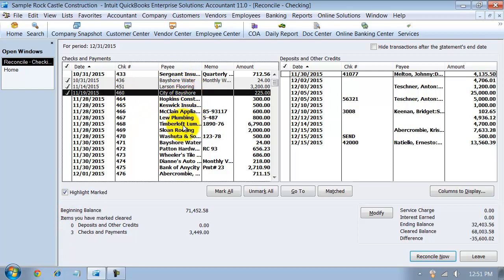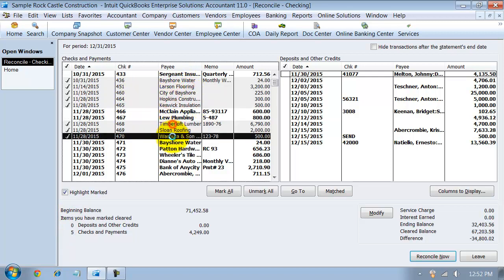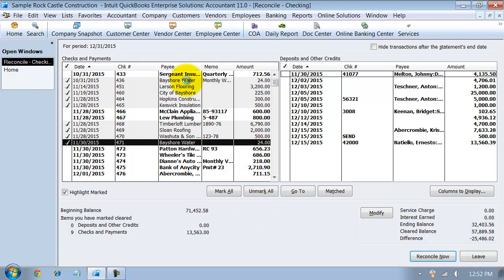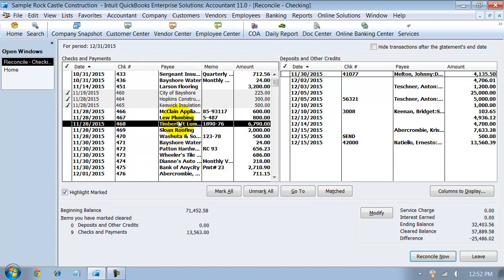So when you're going through and looking at all these different items here, it makes it a little bit easier for your eyes to skip over these guys and just focus on the ones that haven't been checked off already.